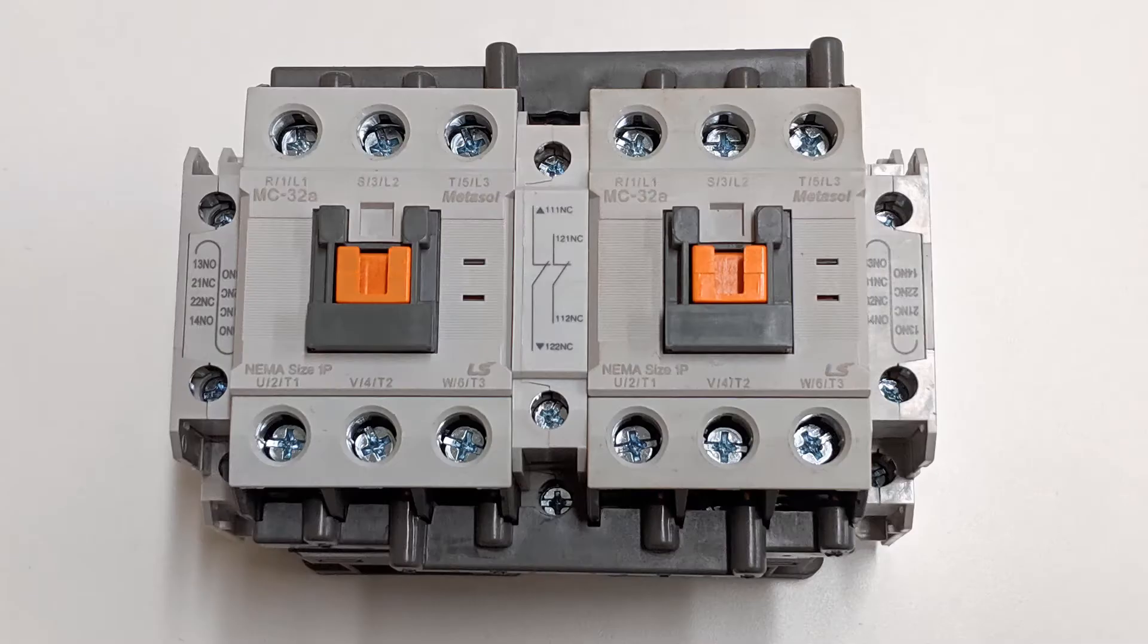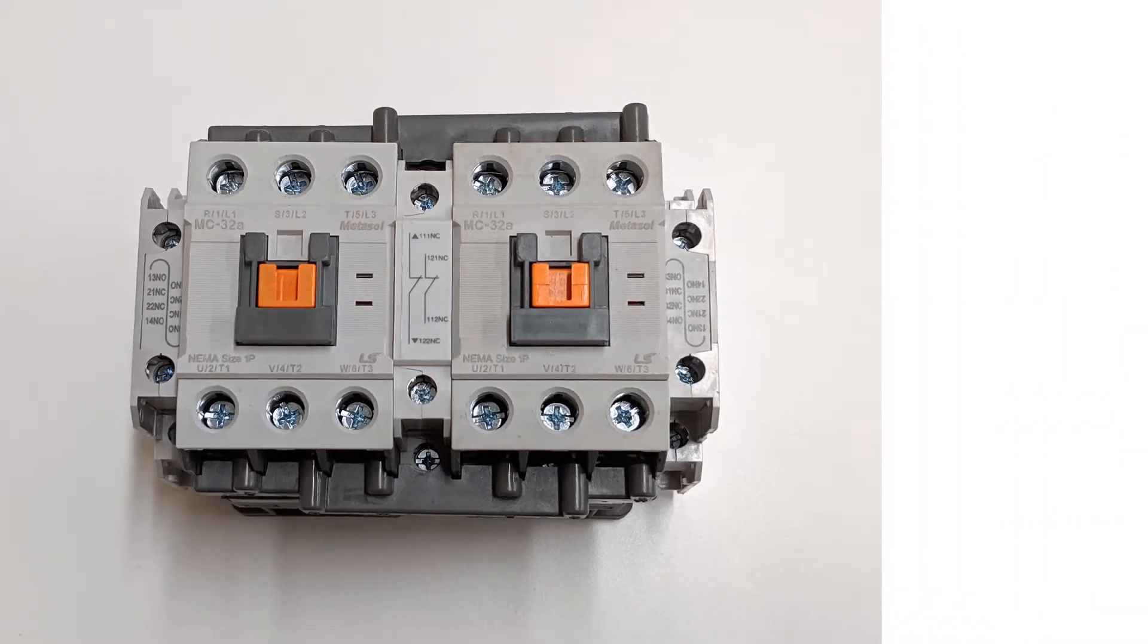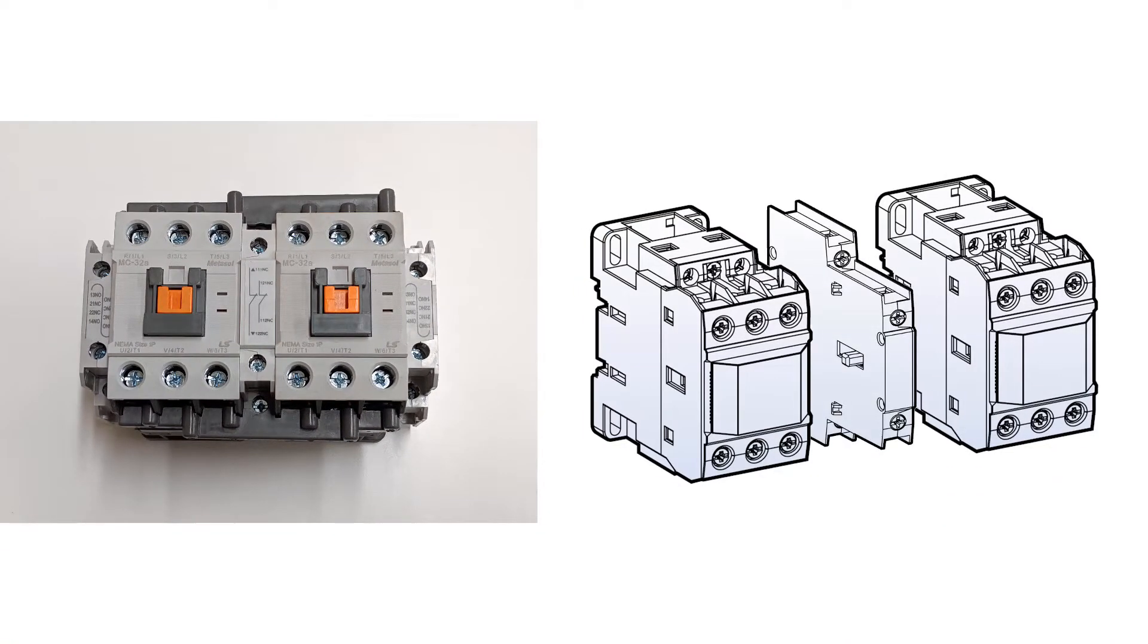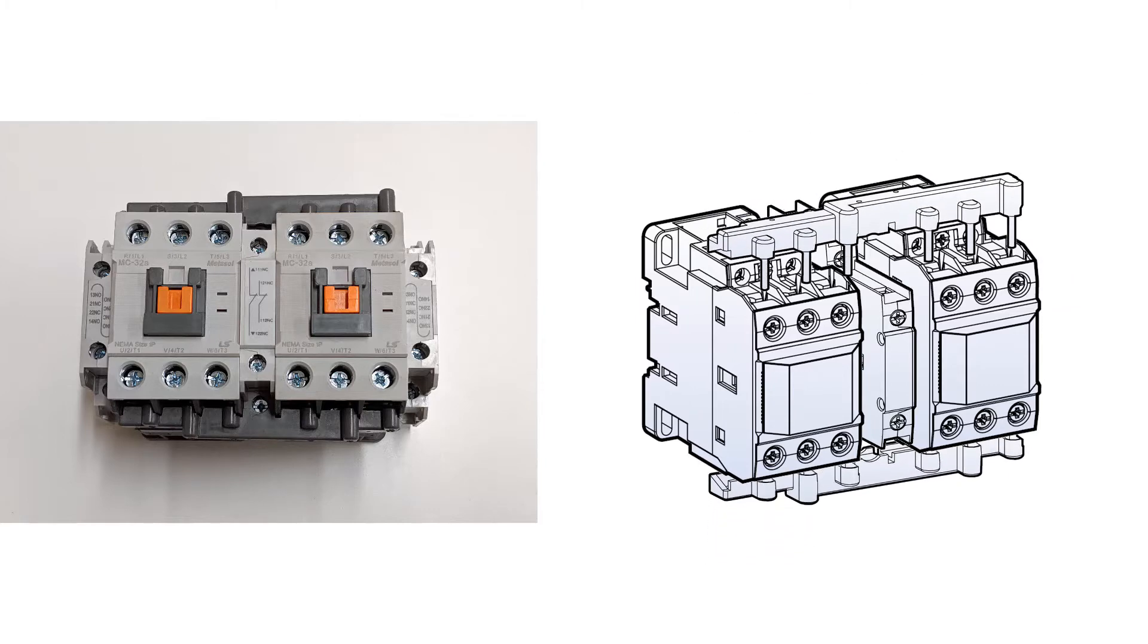In this video, we're going to show you how to assemble a reversing contactor with LSIS MC type contactors up to 150 M-Frame. In a reversing contactor, two AC or DC controlled contactors are mechanically interlocked and utilized to run a motor in either the forward or reverse direction.